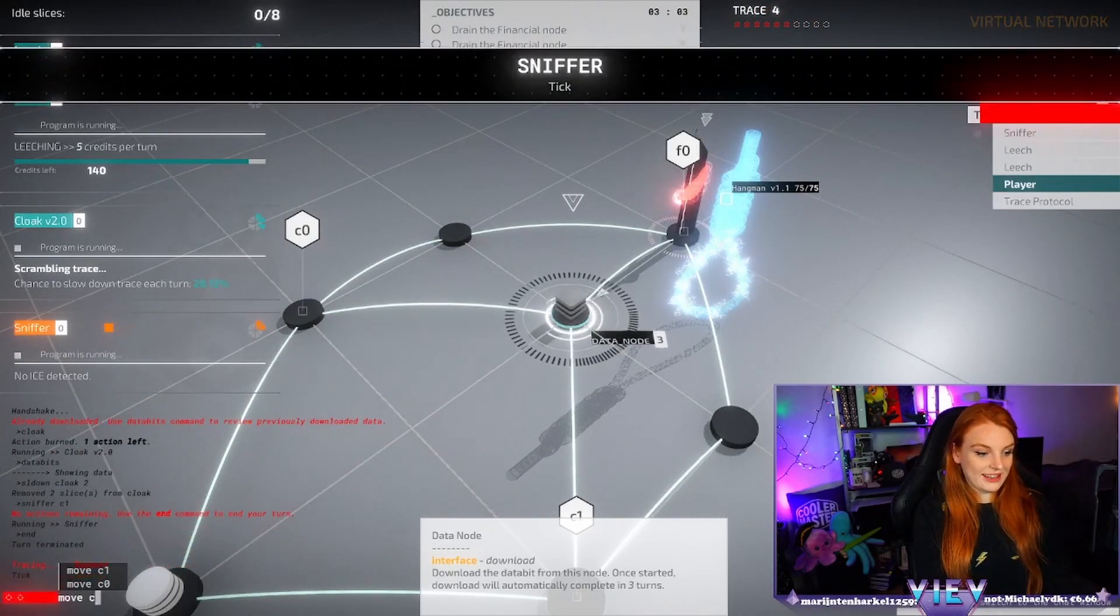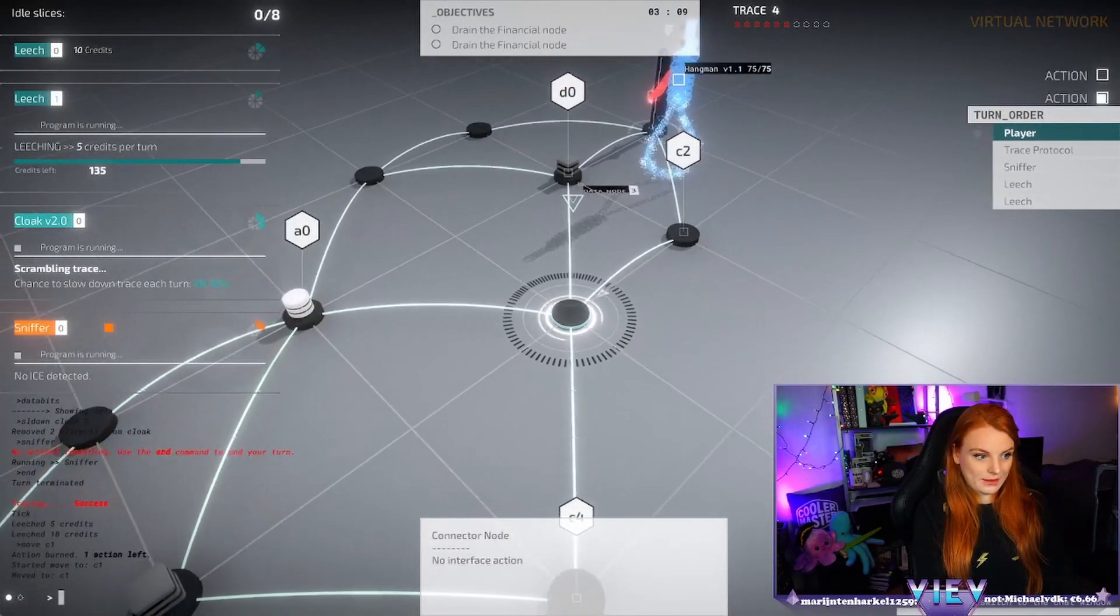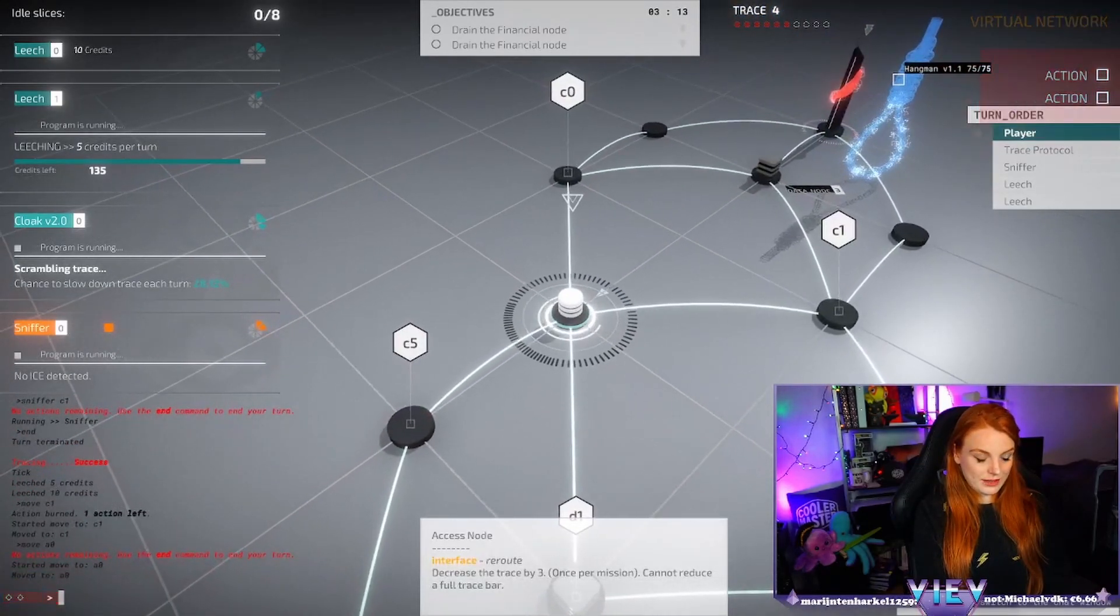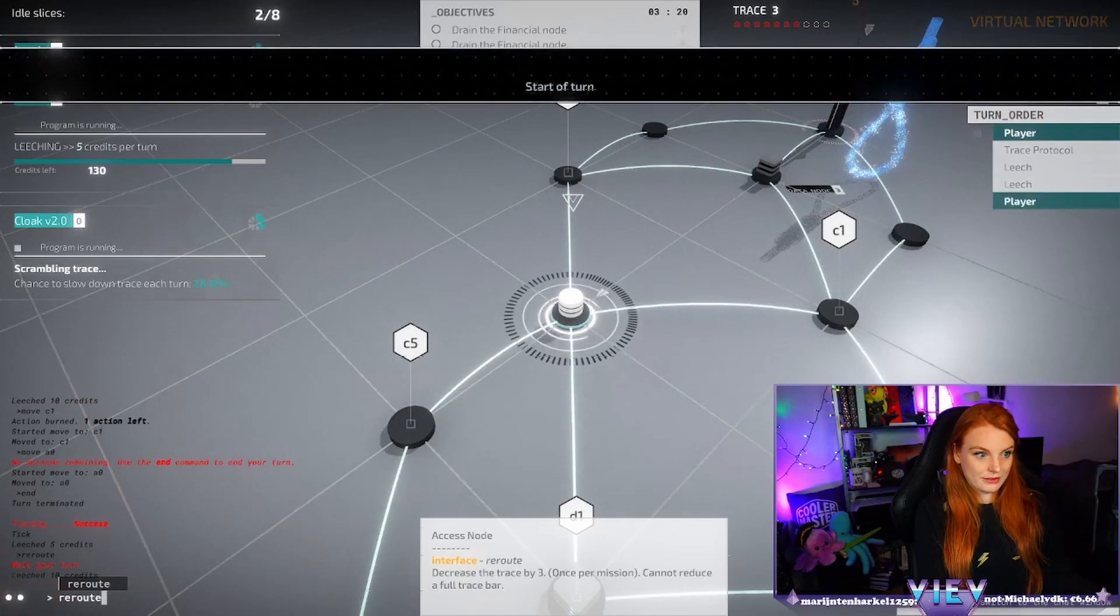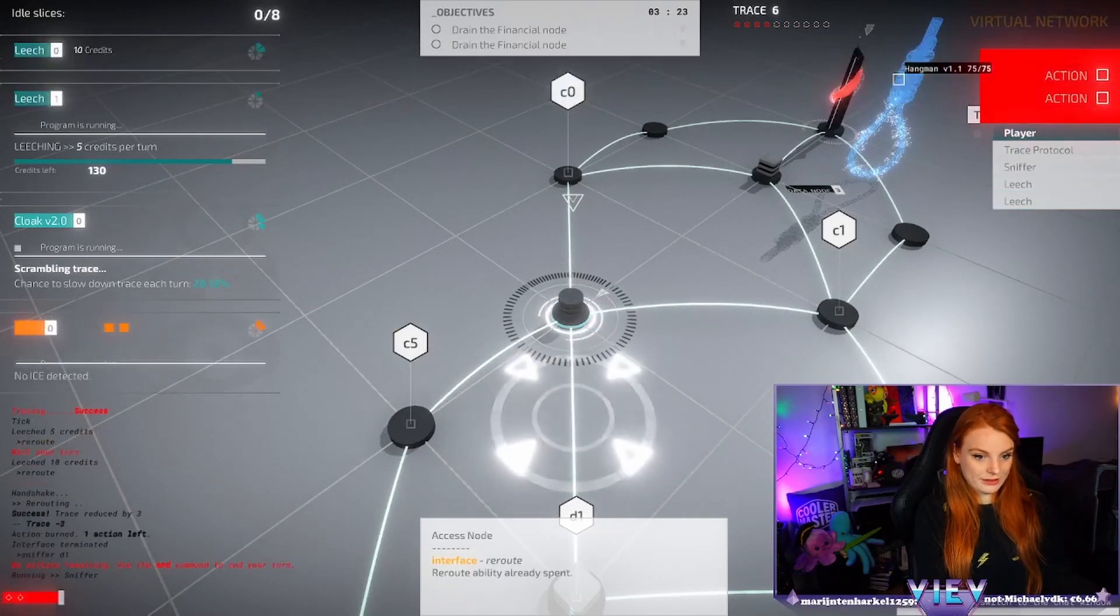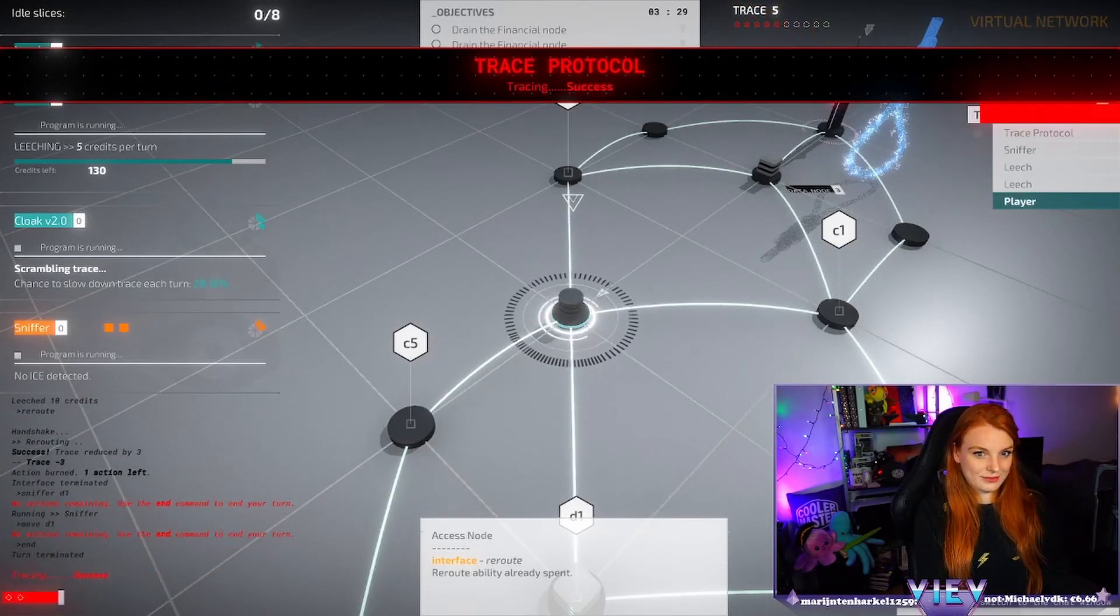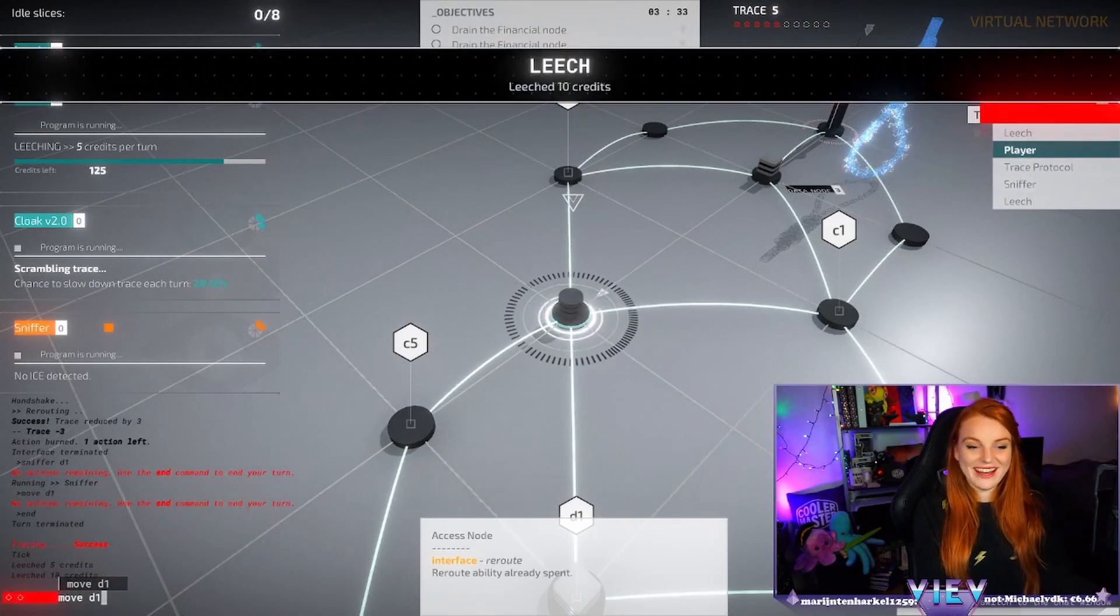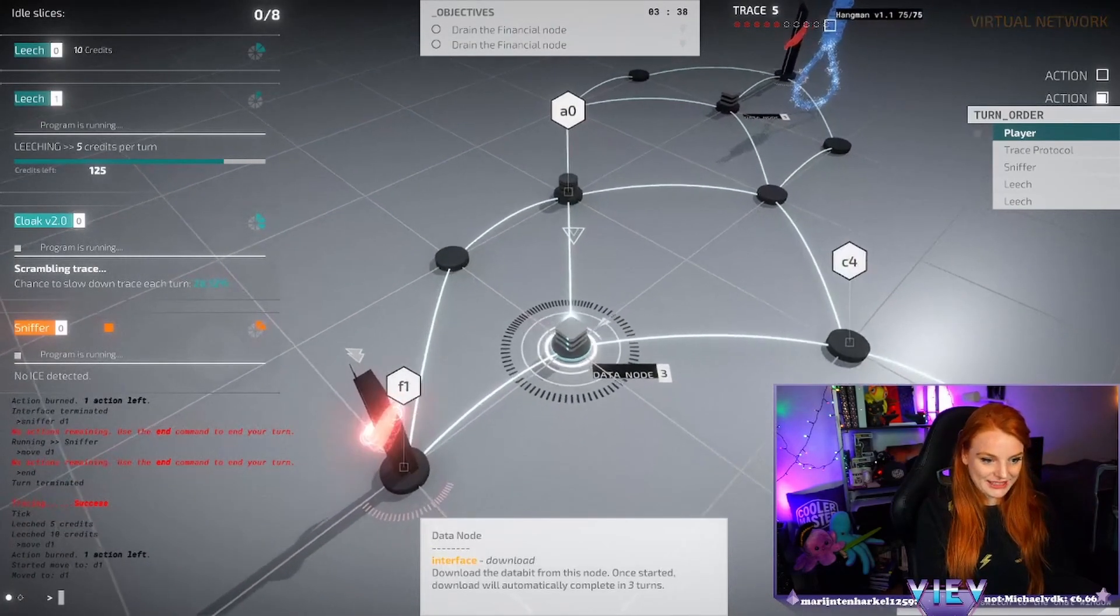Yeah, there's already part three. Ends, ends reroots, sniffer D1, move D1, ends. Reroots, sniffer D1, move D1. It's difficult, it's difficult but I love it. How was food? Okay, ends.